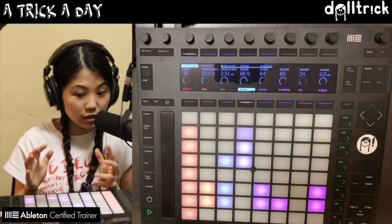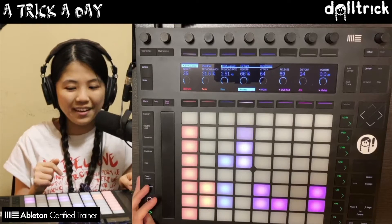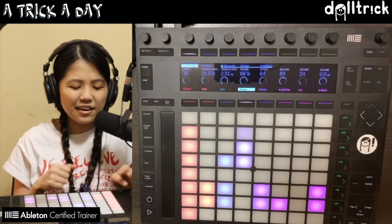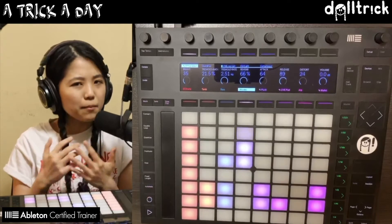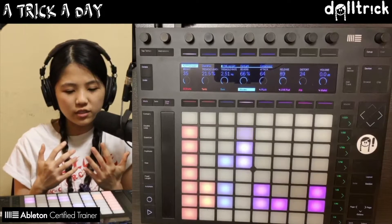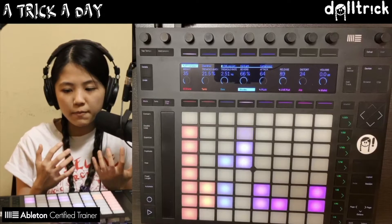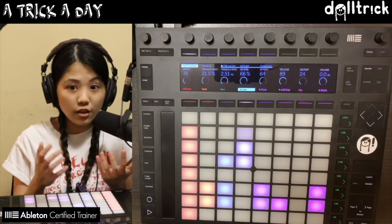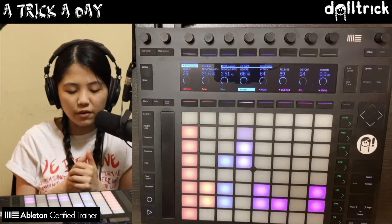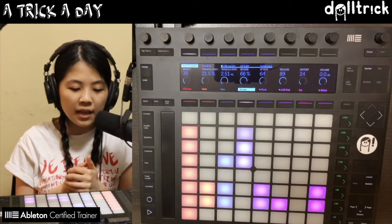Cool, you can definitely hear the overdrive. What if I want to add a bit more variation to this by putting on a MIDI effect — maybe Arpeggiator, since that's one of my favorite MIDI effects.